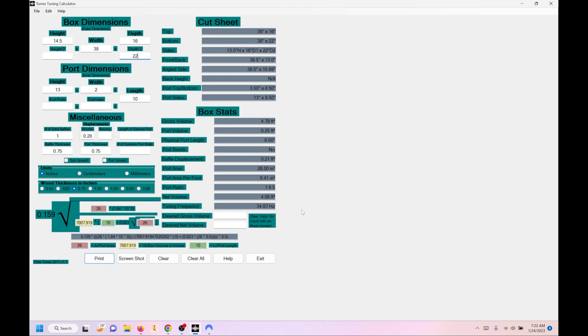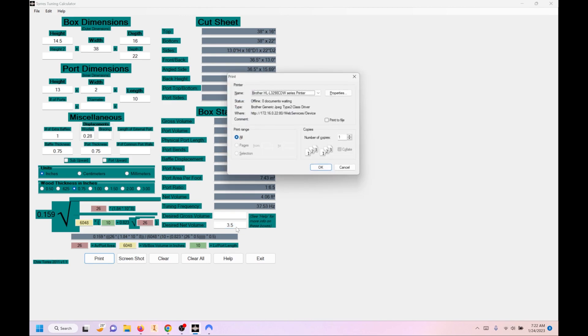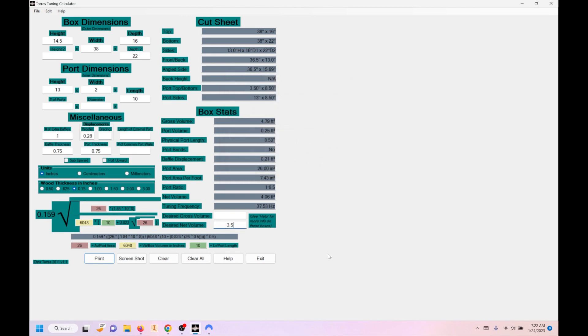So it's got some limitations. Still, this is a really good program. And you can also enter in here your desired net volume, which we wanted 3.5. So you can have that in there so that you're trying to figure it out. It's a good program. Take a screenshot of it. You can print it.